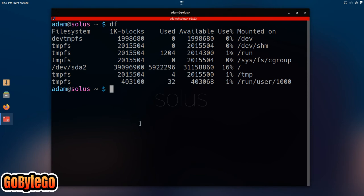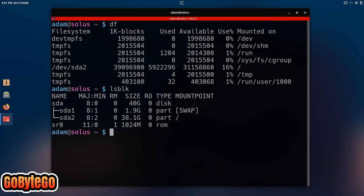Another way you could do this is lsblk and you'll see it's sda2 here. So now that we know that,